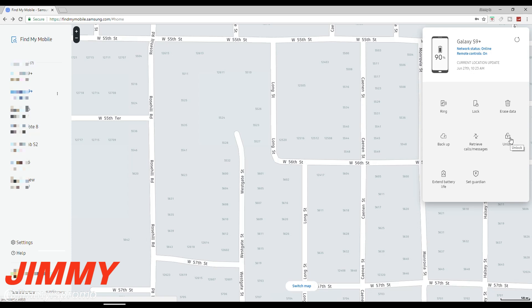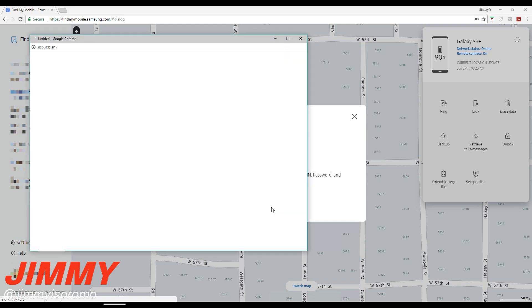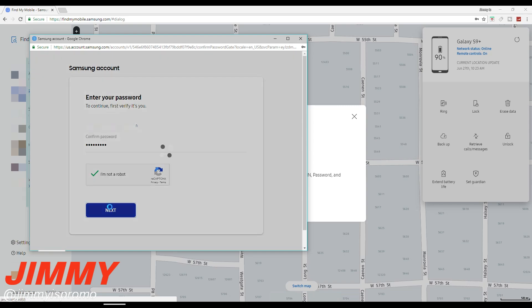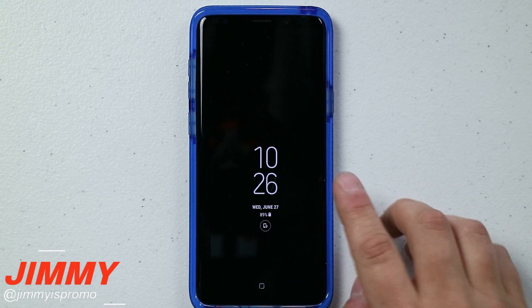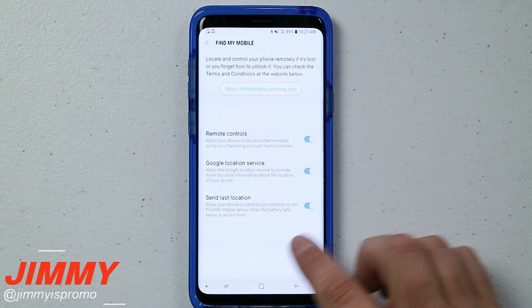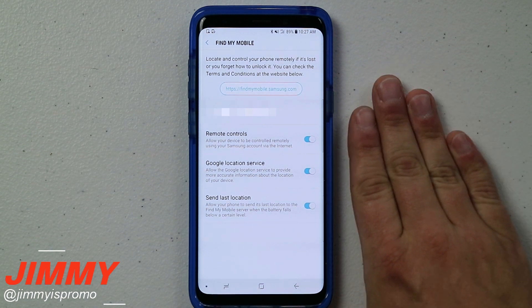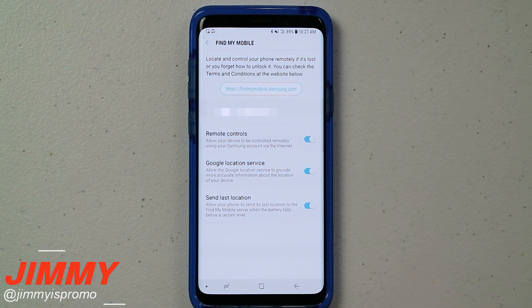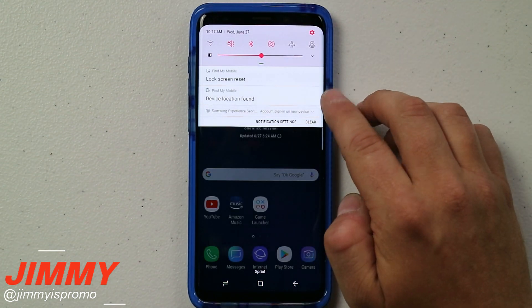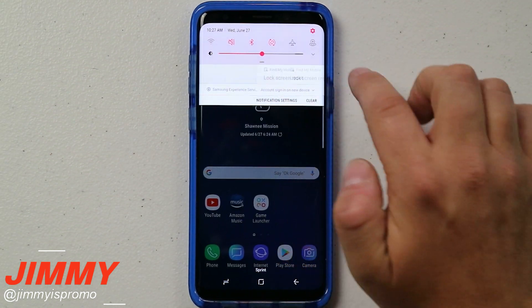We'll do this in real time — here on my computer I'm clicking Unlock. It's going to ask you to type in your password one more time just to confirm it's you, and once you do that you'll see it unlock on the phone. I am not a robot, password's typed in, I'm hitting Next — and now on the phone you can see it's already unlocked and gone into Find My Mobile without me even touching the phone. The device is found and your lock screen is reset, so there is no lock screen on your phone.